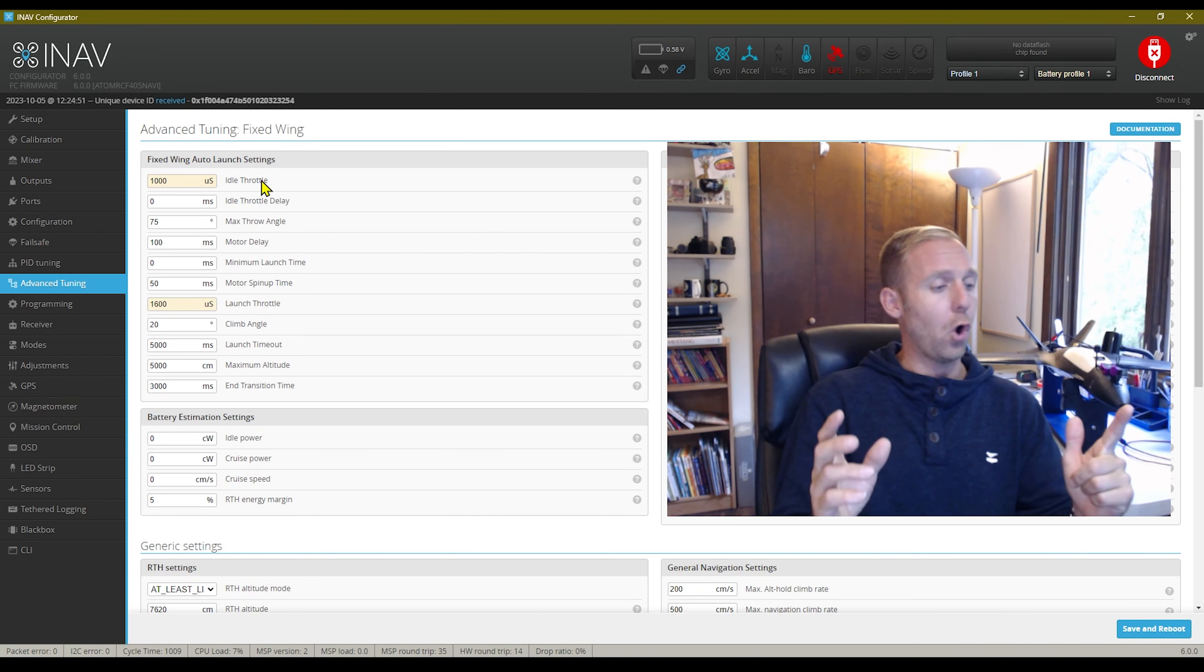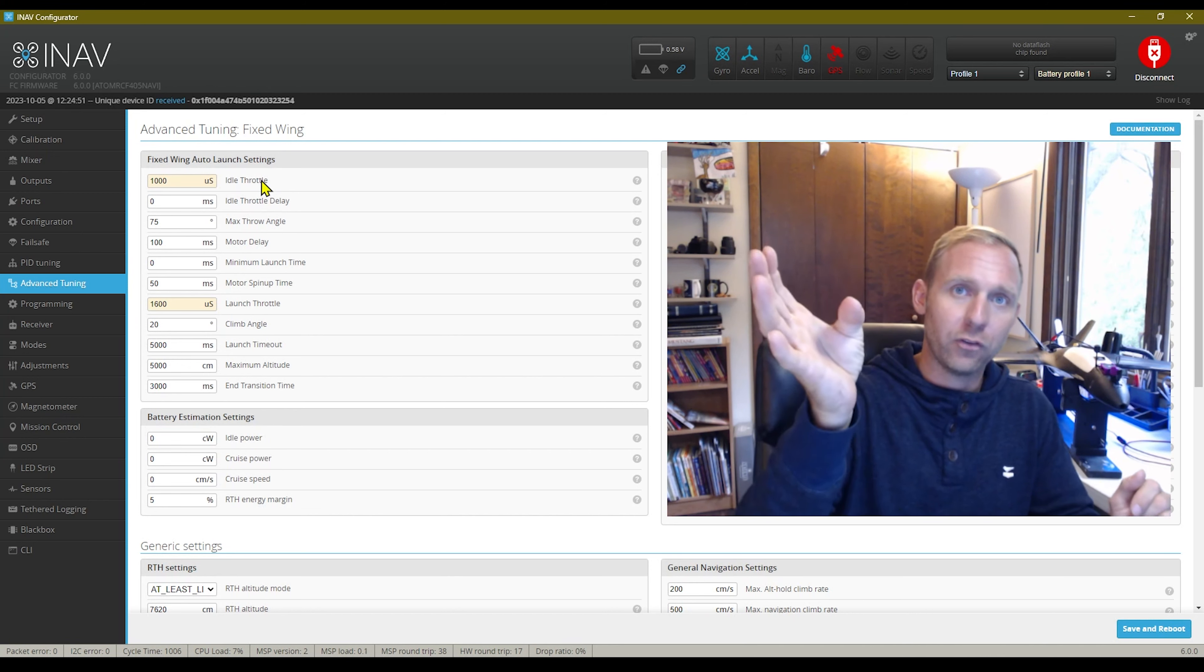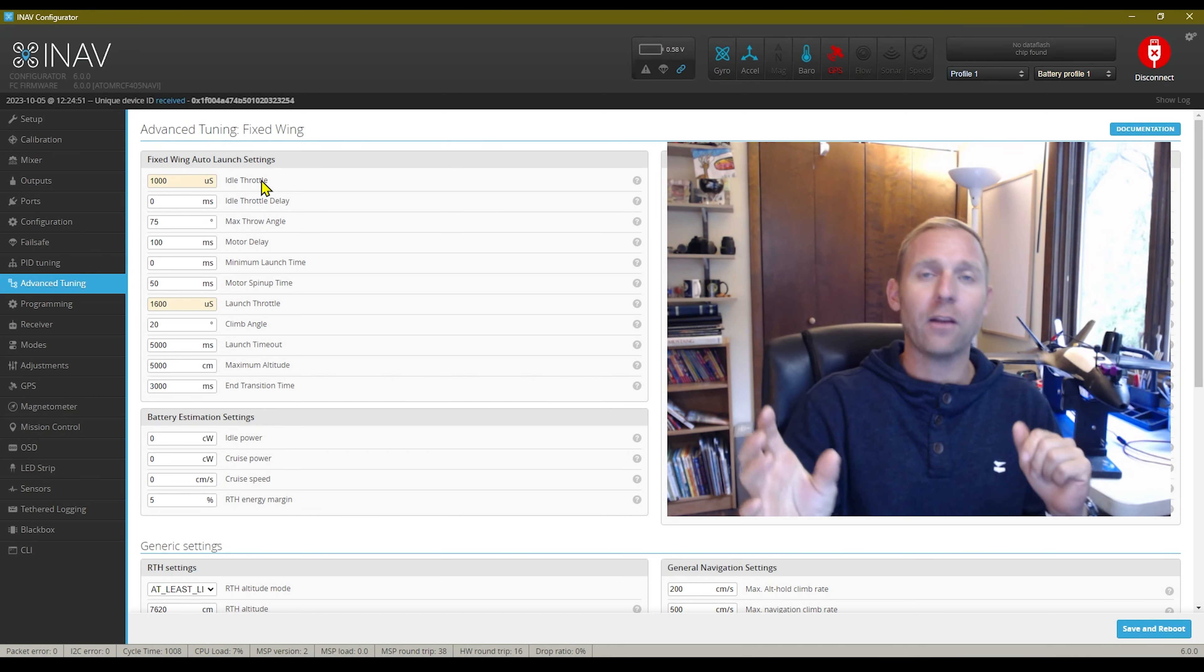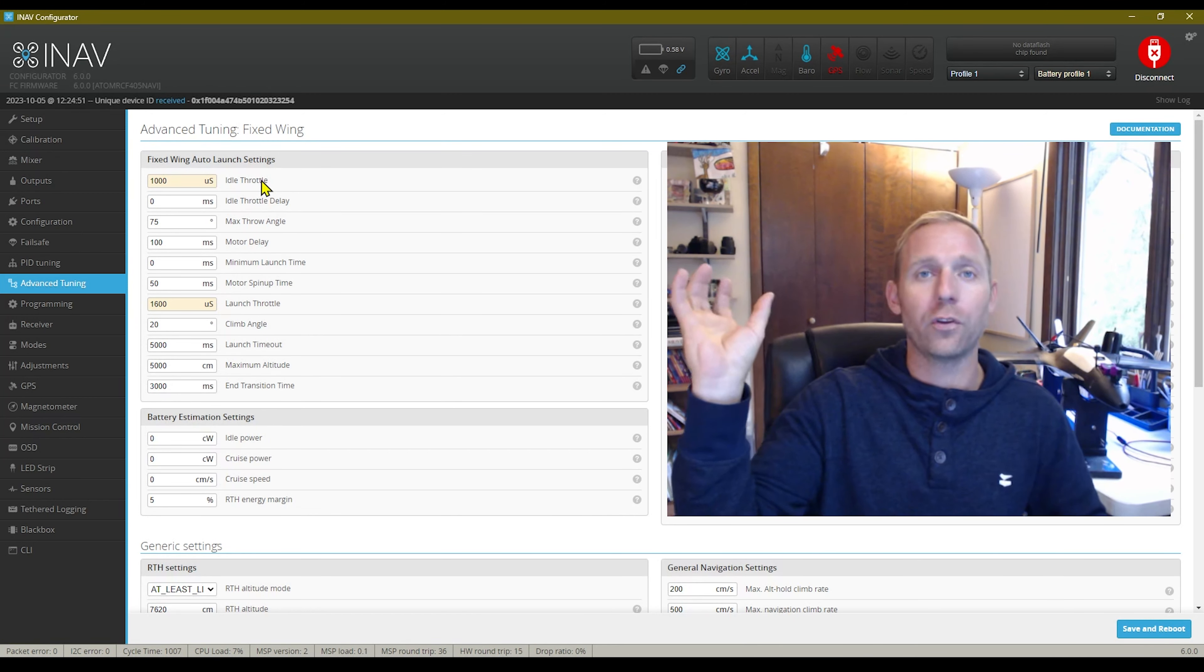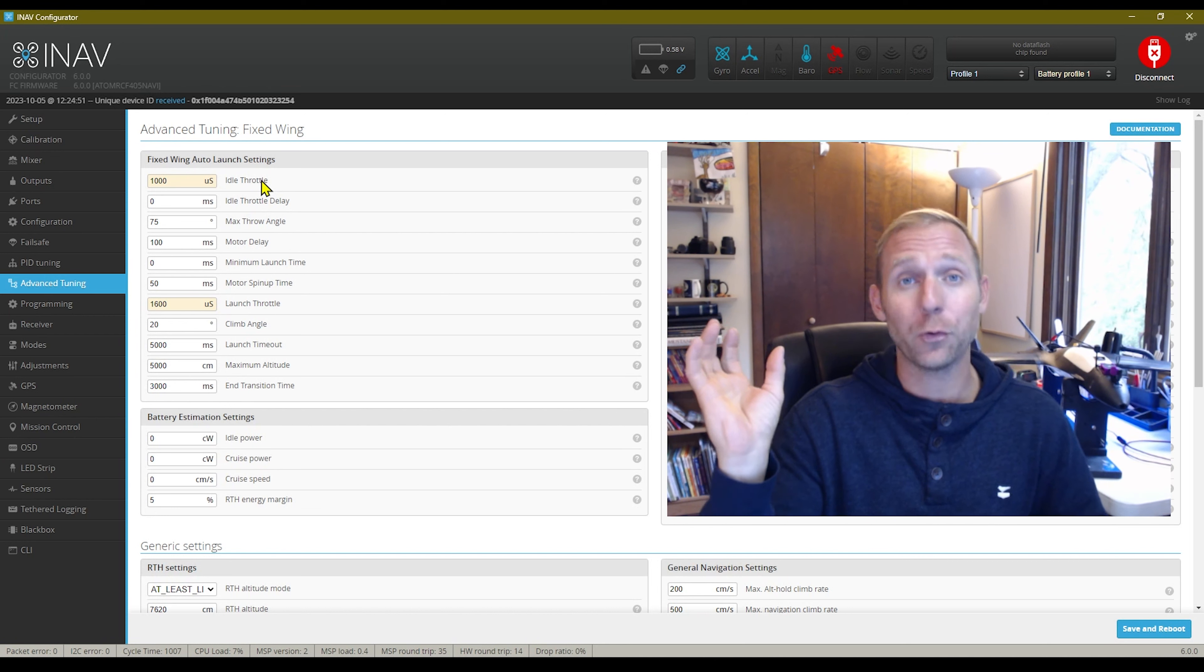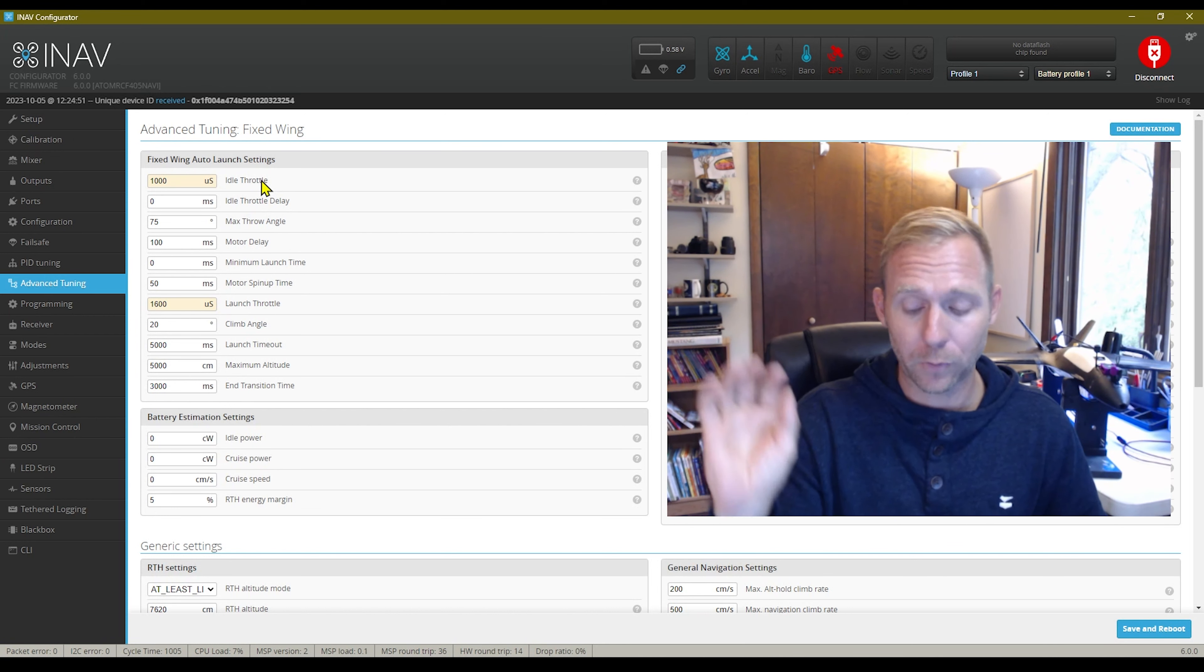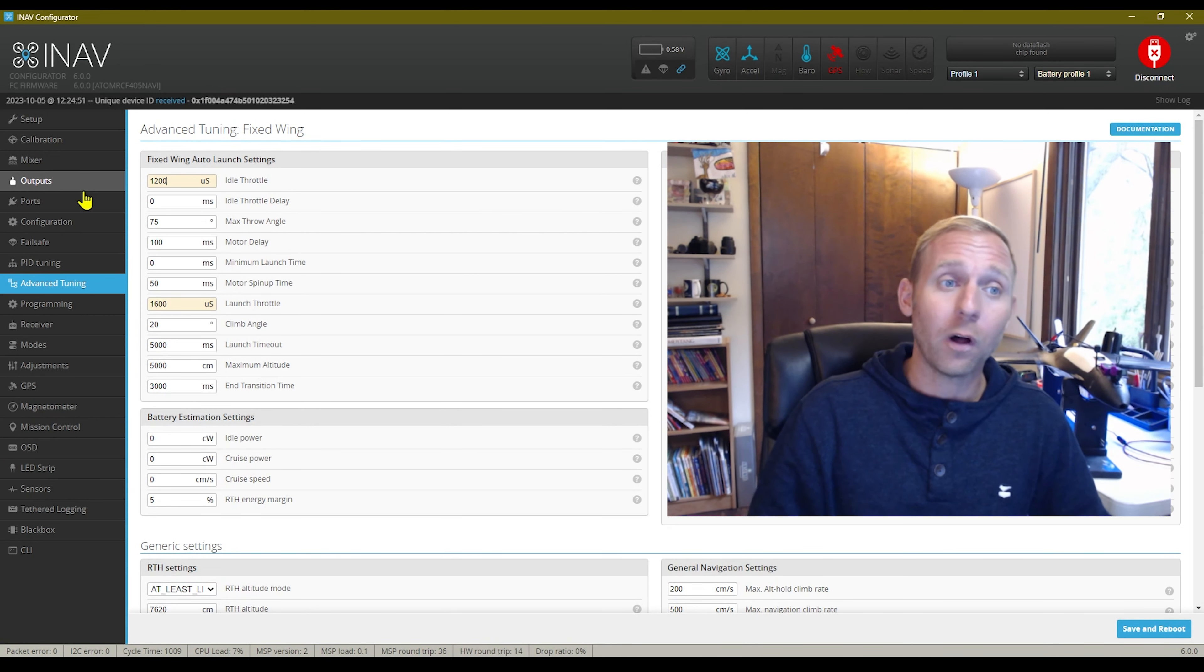And the way this works is the idle throttle, when you arm your aircraft, you're getting ready to chuck it. The idle throttle is just what it's going to sit there holding your hand. So at a thousand, it's not doing anything.